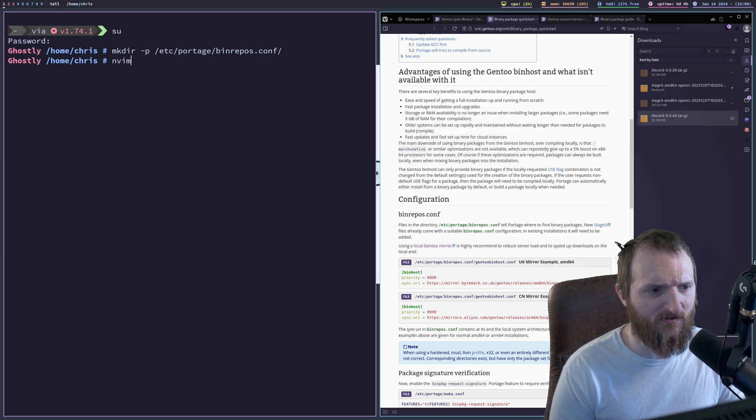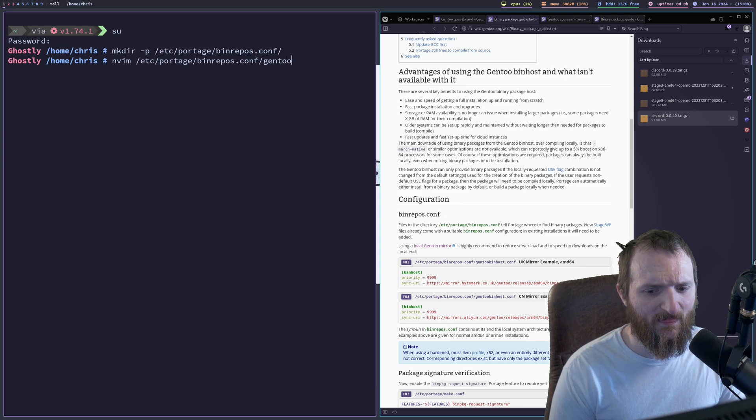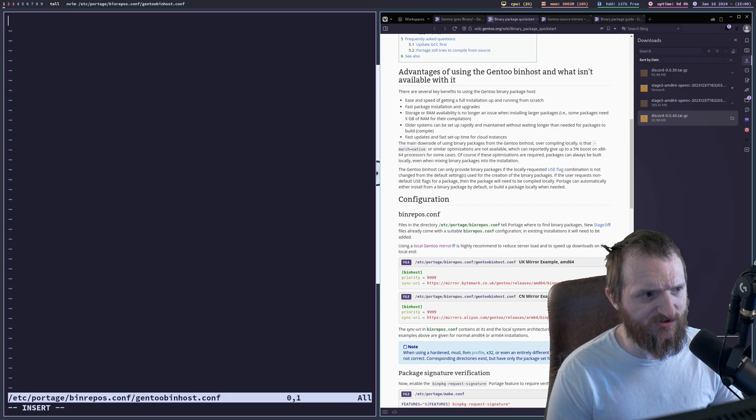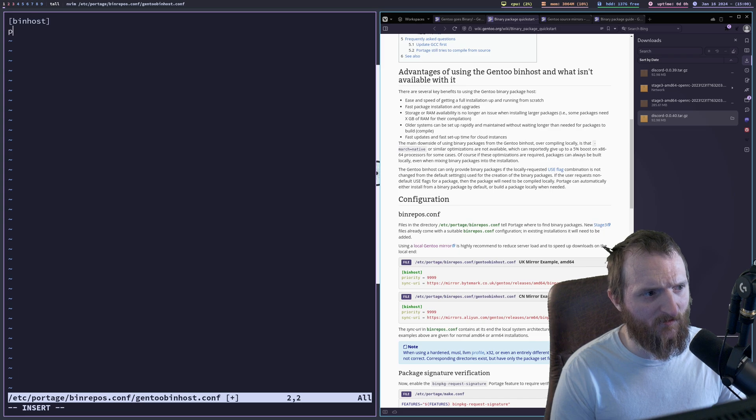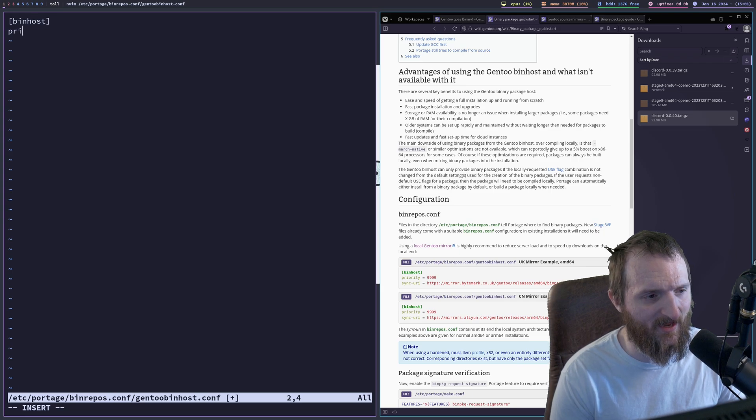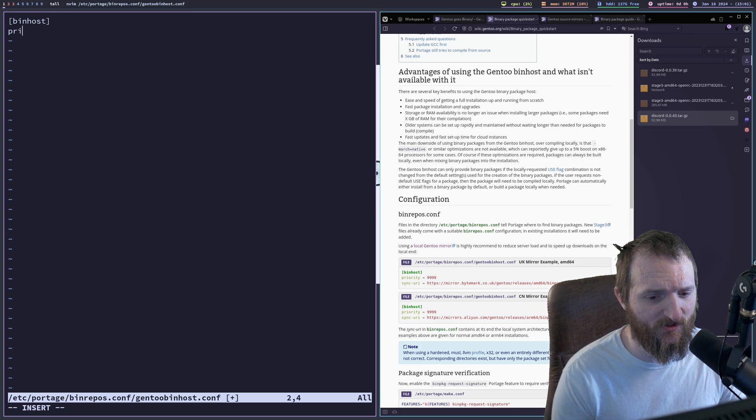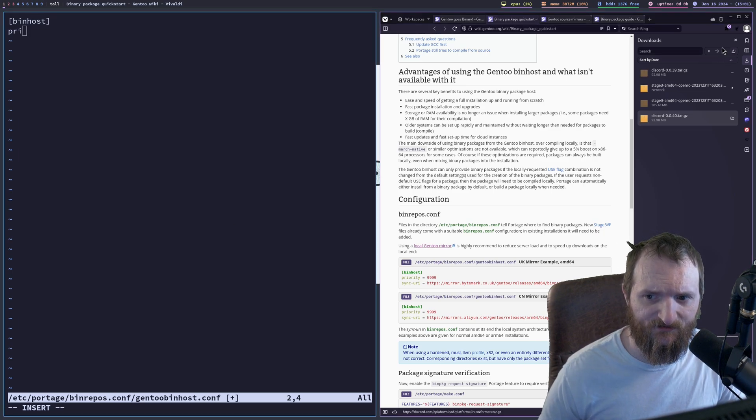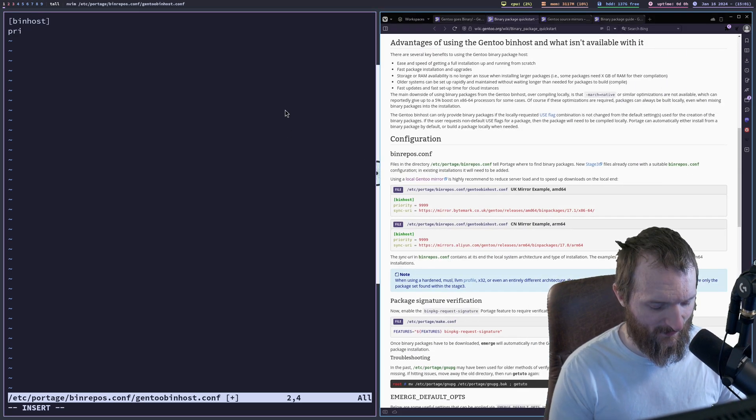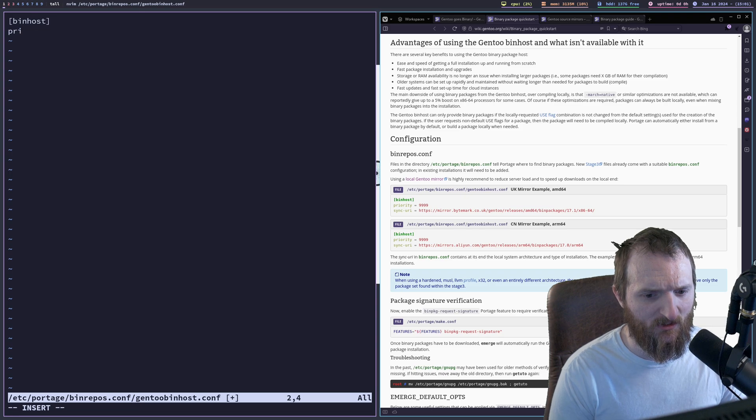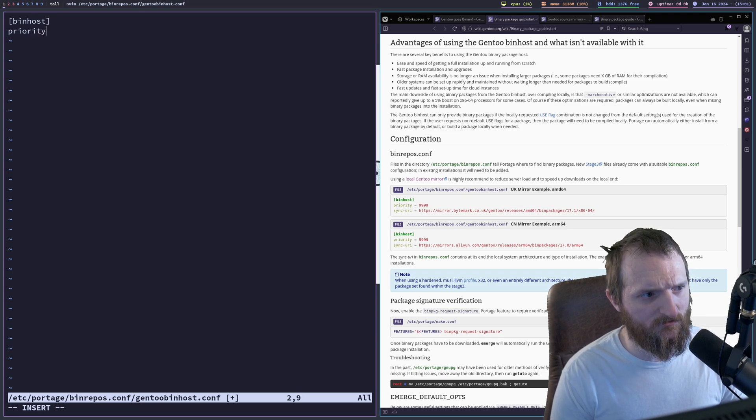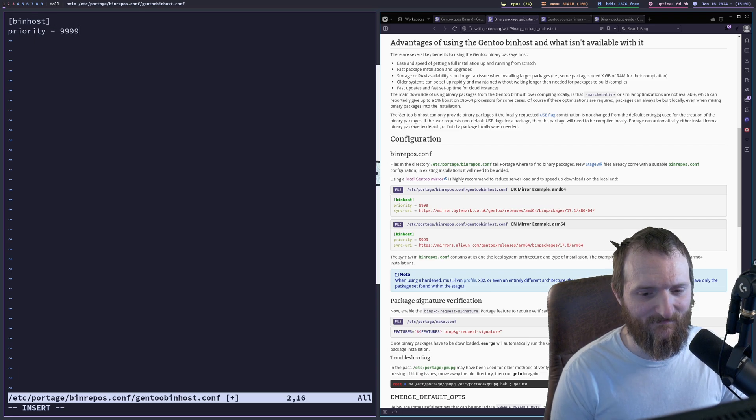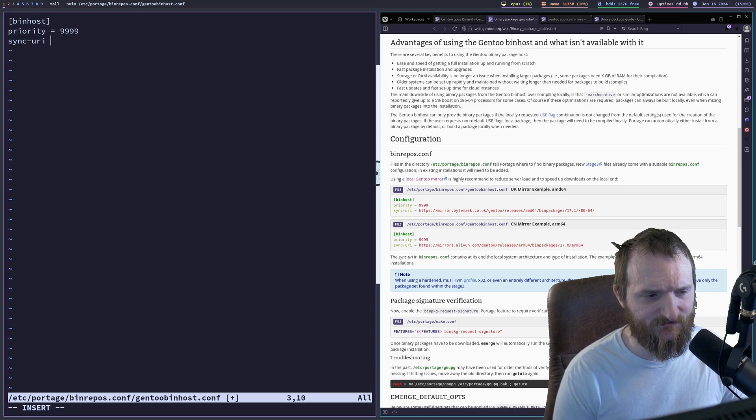Now we do in vim, etc portage binrepos.conf, Gentoo bin host.conf. And we just need to write this stuff right here. So bin host, priority. Yeah. Priority nine nine nine nine. I don't know what that is. I'm sure one of you guys in the comments will let me know. You guys seem pretty damn intelligent about Gentoo more than I am. Some of this stuff I kind of fumble around with and you guys are awesome. Specifically the ones that have ran Gentoo for a very long time. So priority equals nine nine nine nine.